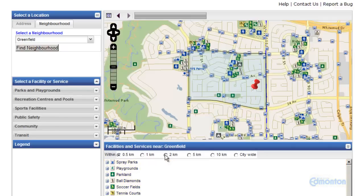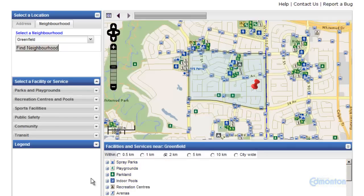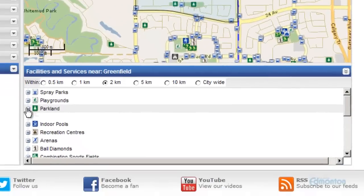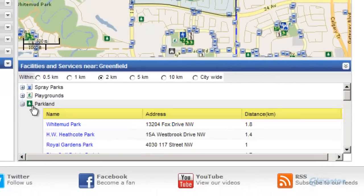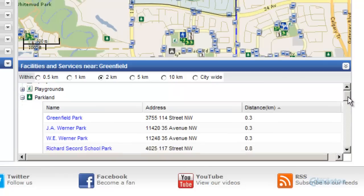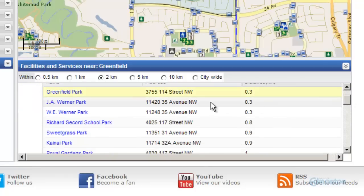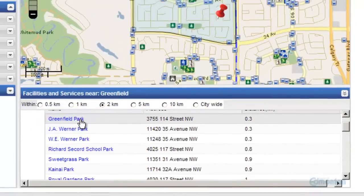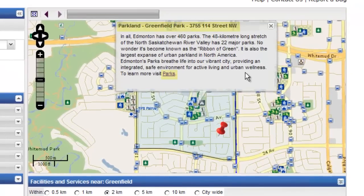Using the 2 kilometer default, let's choose a park close to the location I have entered. Scroll down to view your options, showing that Greenfield Park is the closest at 0.3 kilometers from my location. A pop-up window provides links for more information.